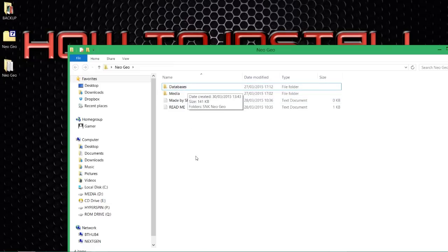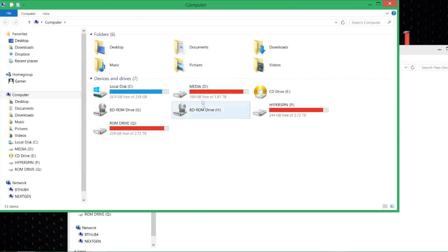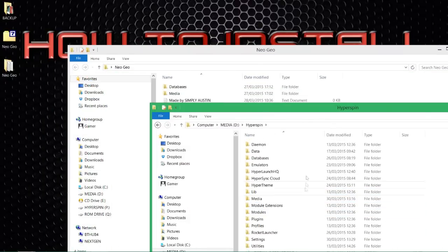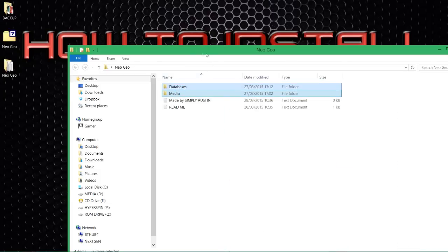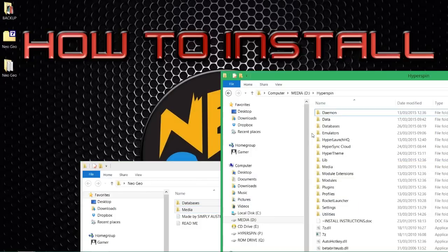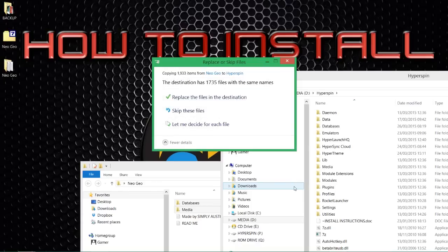Next stage: go to your installation of HyperSpin. In my case it's in my D drive in my HyperSpin folder. In the HyperSpin folder there are already two folders which match the ones that we've just uncompressed: we've got 'databases' and we have 'media'. What I want to do is merge the ones we've just uncompressed with the ones already in the HyperSpin folder. So highlight them, drag them over, let them run, and after a while it should ask if you'd like to overwrite all these files.